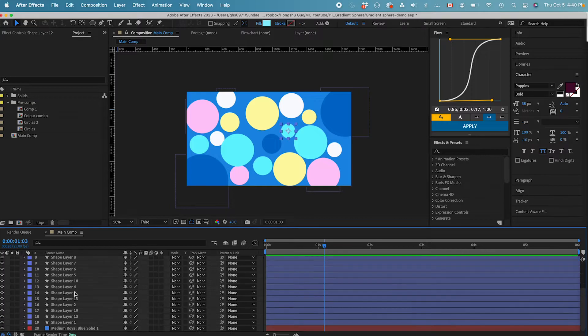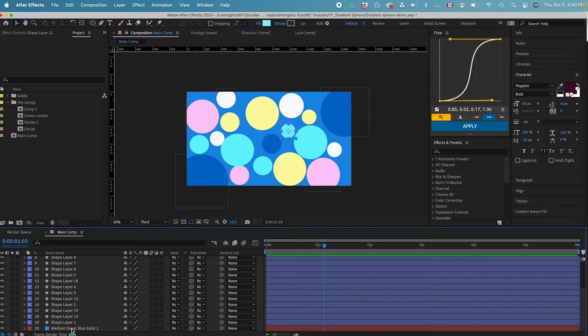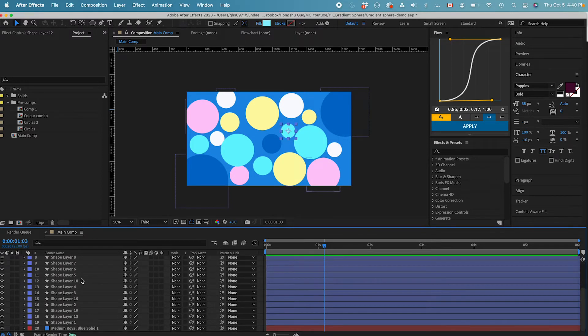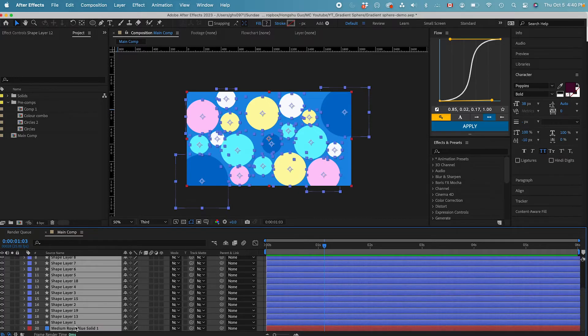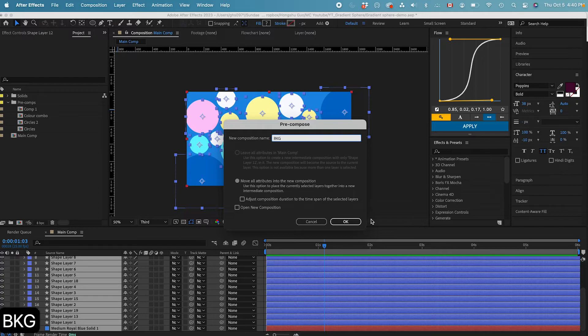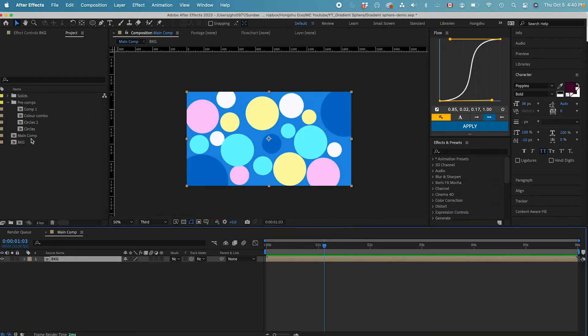Over here, we don't have animation yet within my composition. I only have all these colored circles and then a blue background. So to animate the gradient color, we need to pre-compose all these layers, select everything, and then Command-Shift-C. Let's call this Background. Click on OK. And now we need to add some special effects.